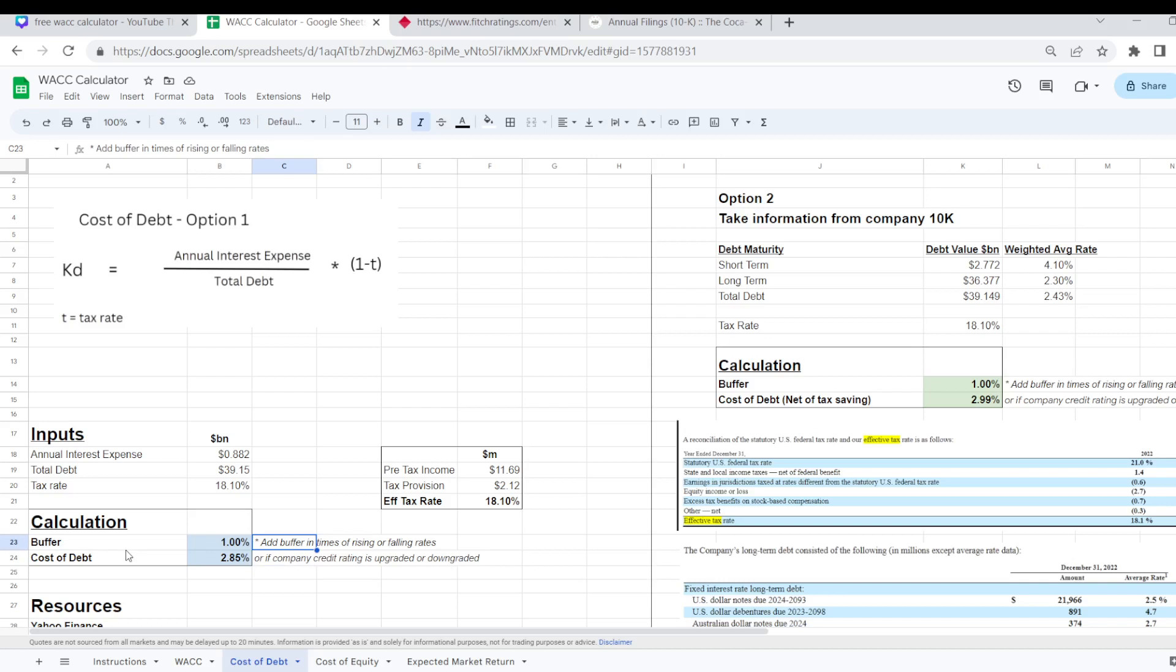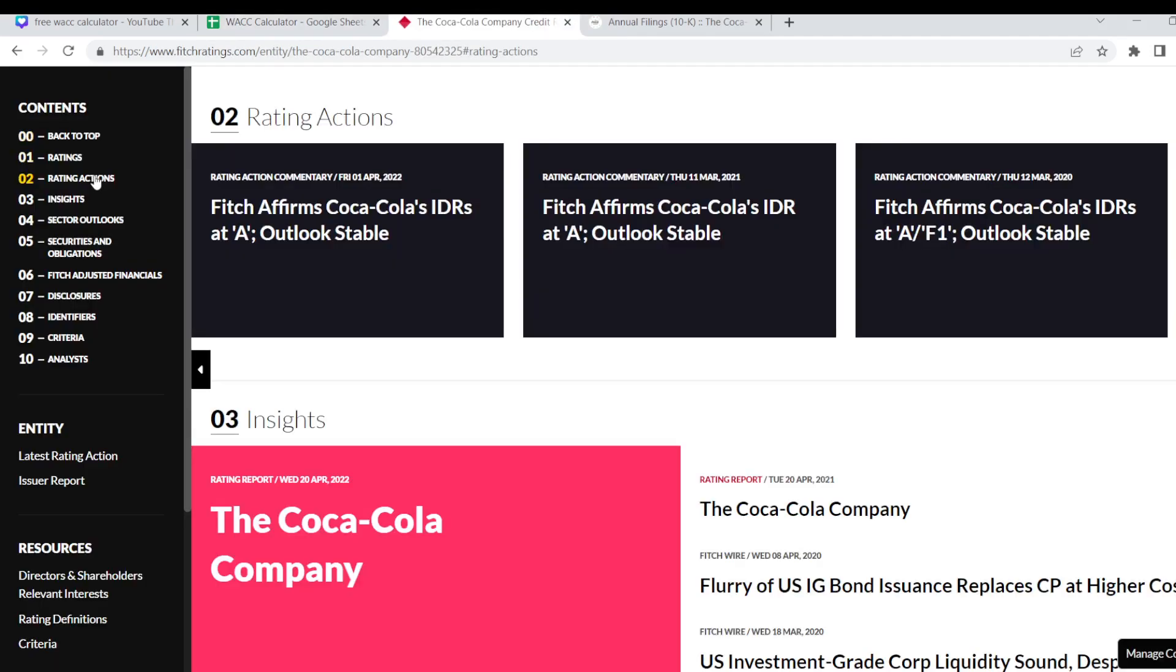Another one to watch out for is if the company's credit rating has been upgraded or downgraded in recent months since this data has been available. So you can check that on the likes of FitchRatings.com where you can see if there has been any ratings actions recently.